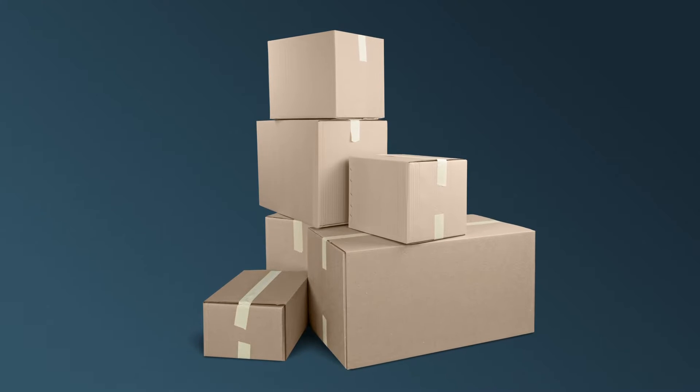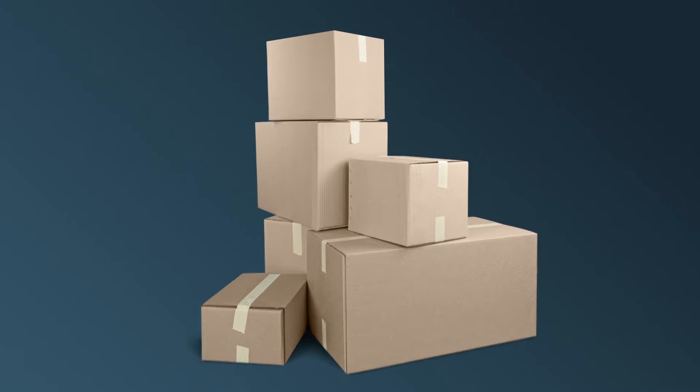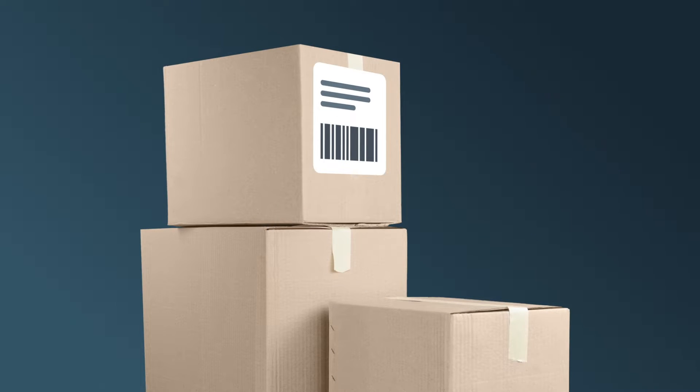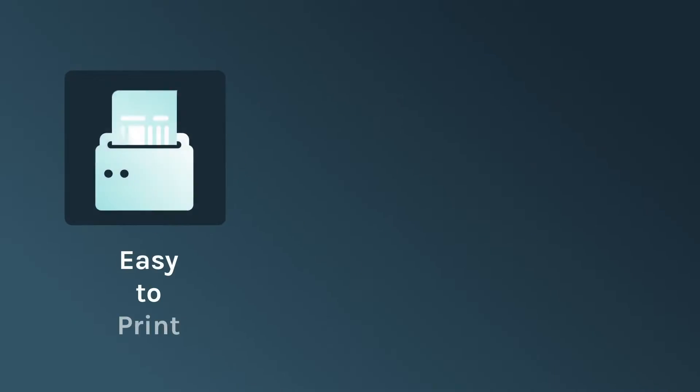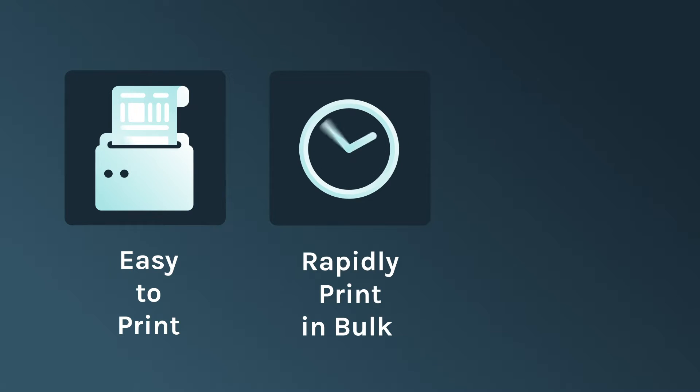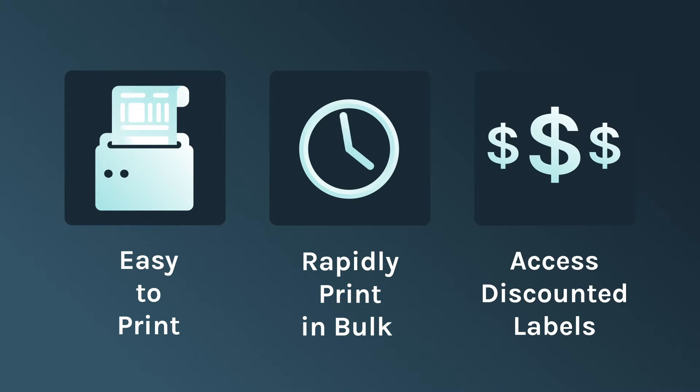Every shipment created within the EasyShip platform will require a shipping label attached to it. The good news is that we've made it easy to do so all within the platform. So let's take a look at how you can print shipping labels.